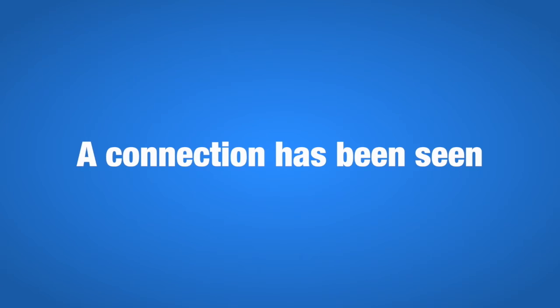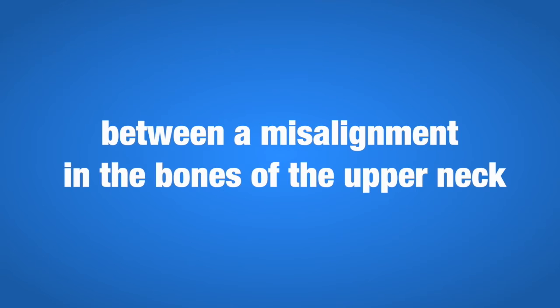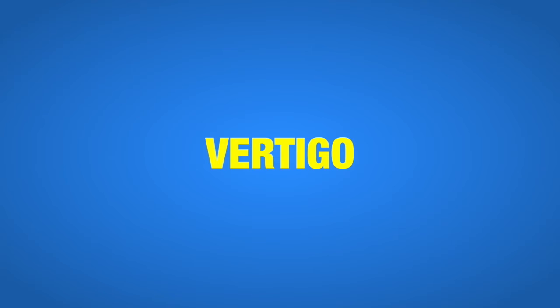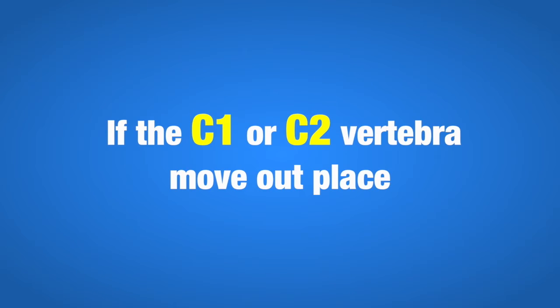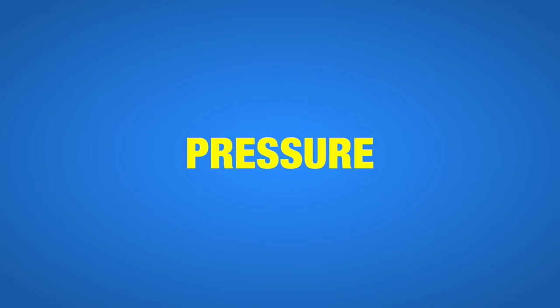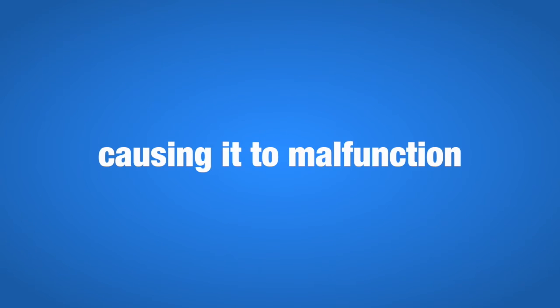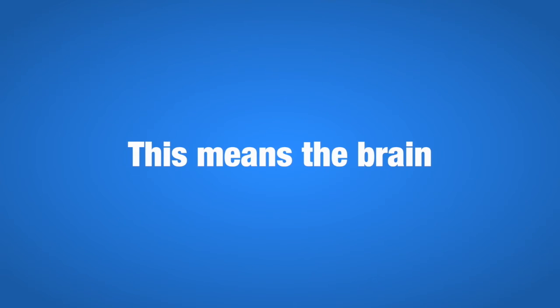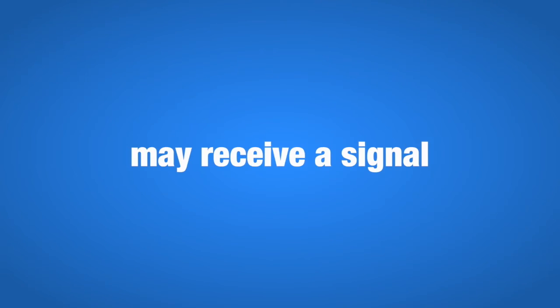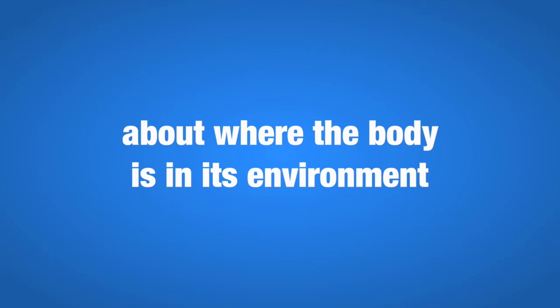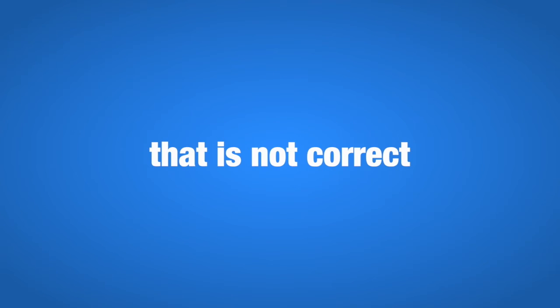A connection has been seen between a misalignment in the bones of the upper neck and vertigo. If the C1 or C2 vertebrae move out of place, it can put the brainstem under stress or pressure, causing it to malfunction. This means the brain may receive a signal about where the body is in its environment that is not correct, which can easily lead to vertigo.